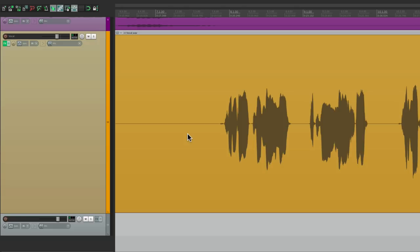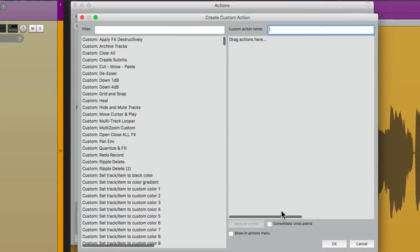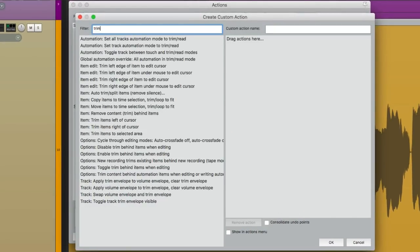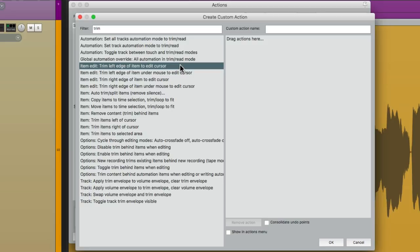So let's go back to the Action List. Go to Custom Actions. And type in Trim in our filter. And over here is the action I showed you before. Trim Left Edge of Item to Edit Cursor. But there's one thing I don't like about this. It requires that we first select the item. And we also move the Edit Cursor to the spot we want to trim to. Before we perform this action.